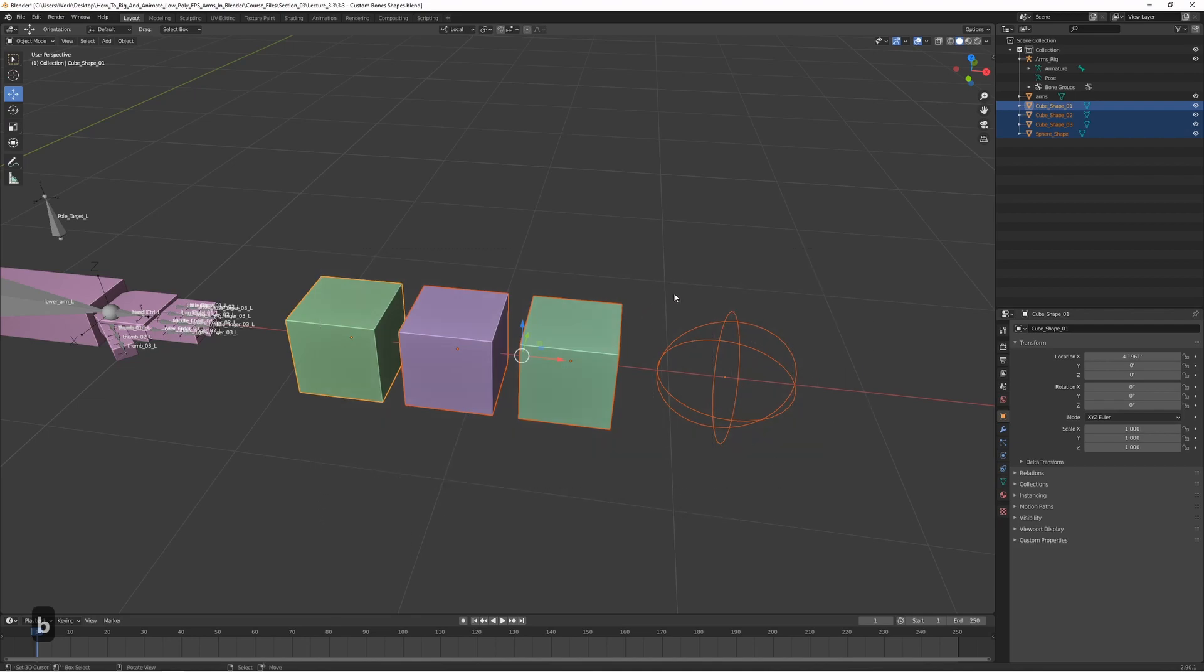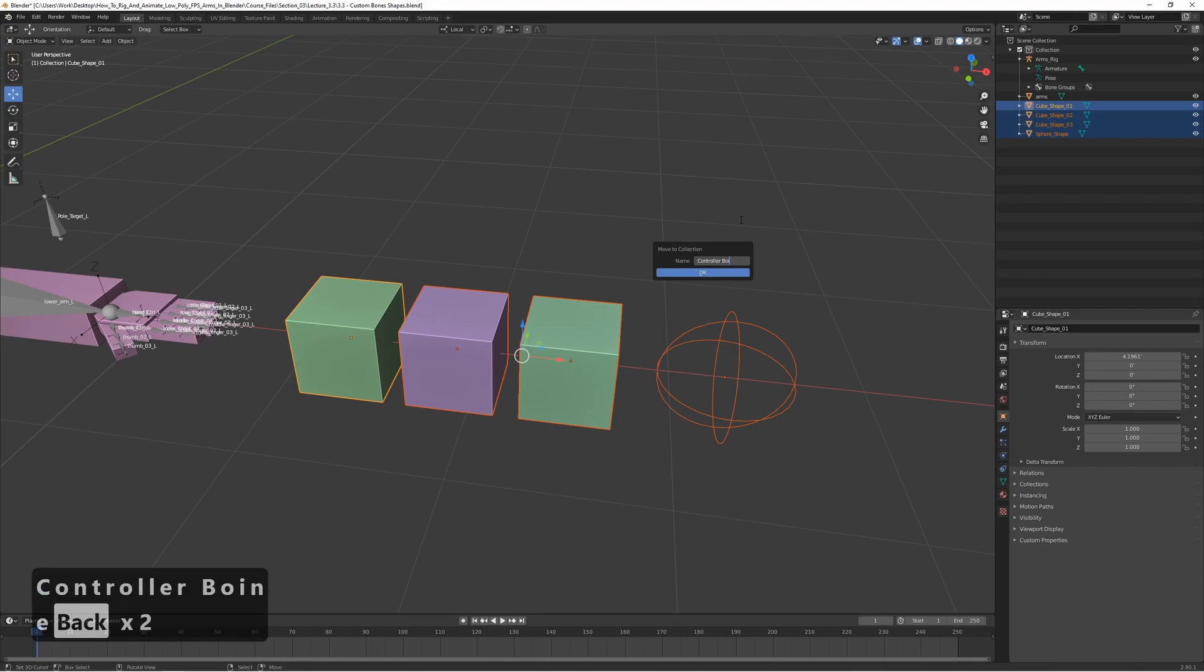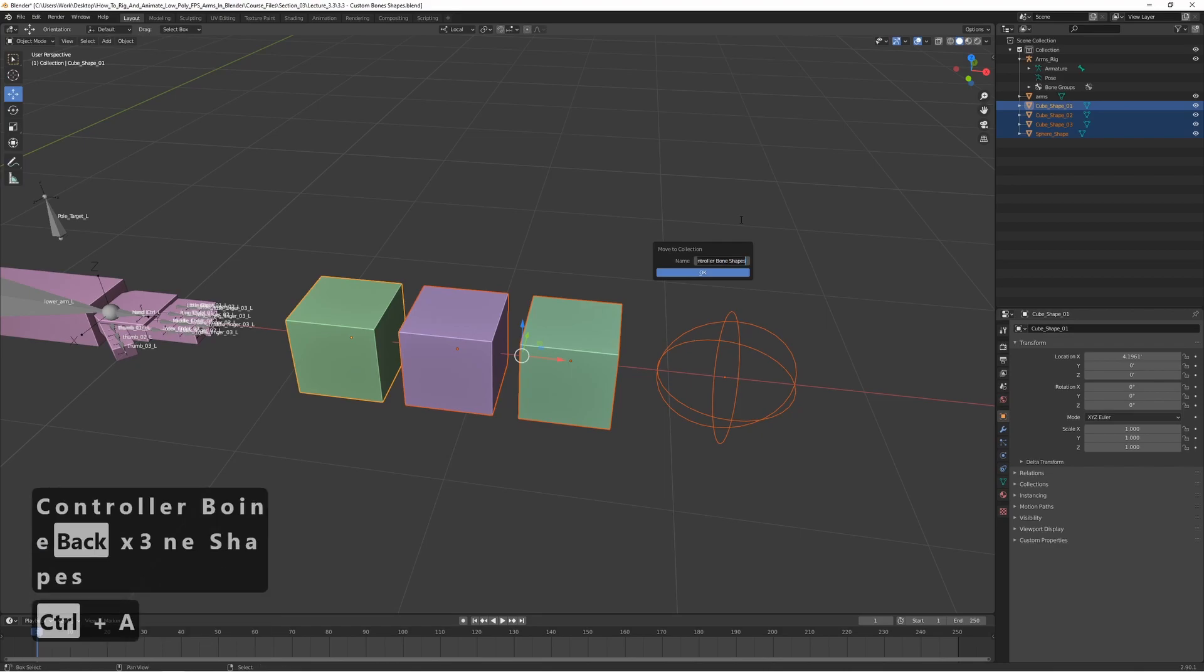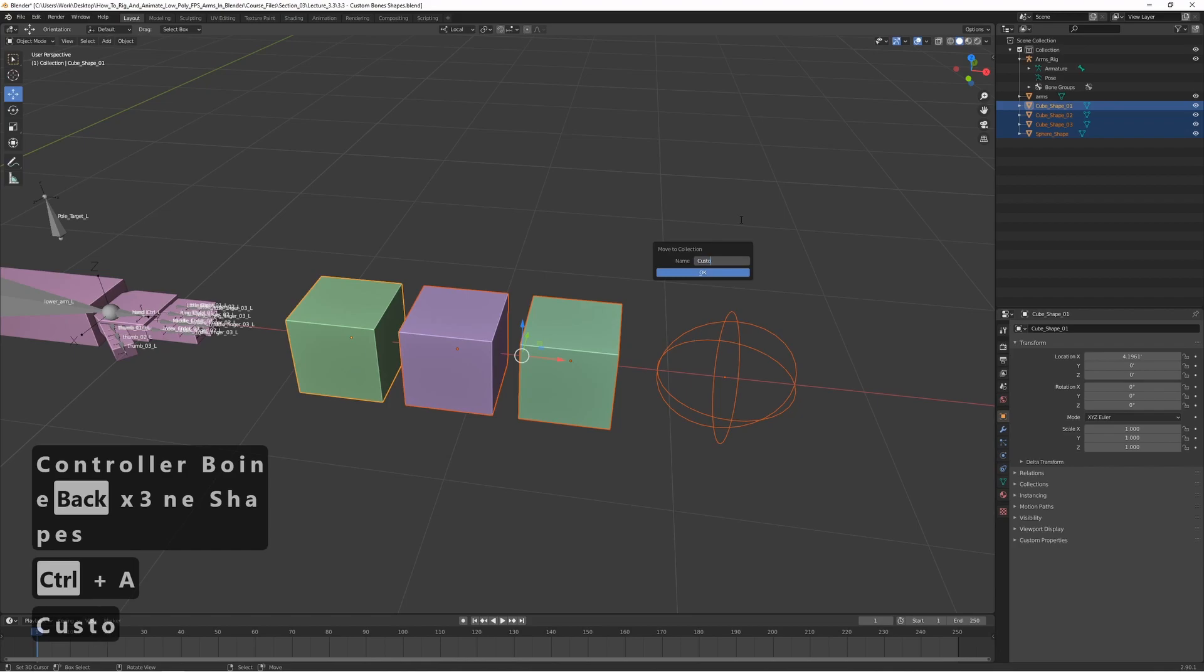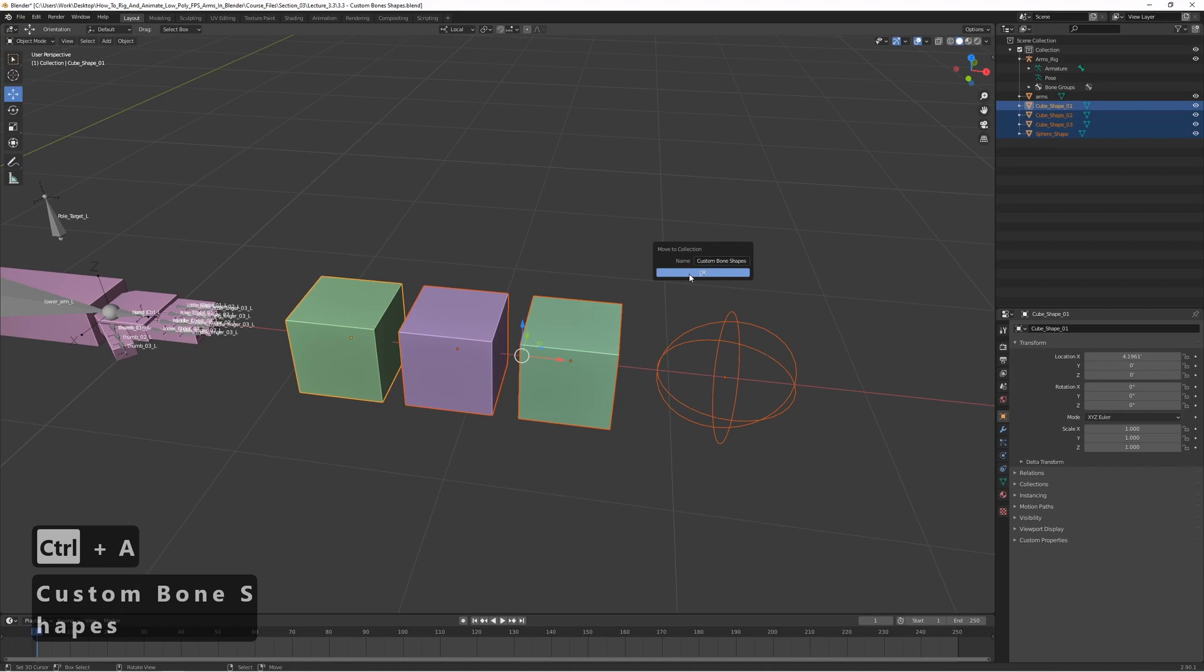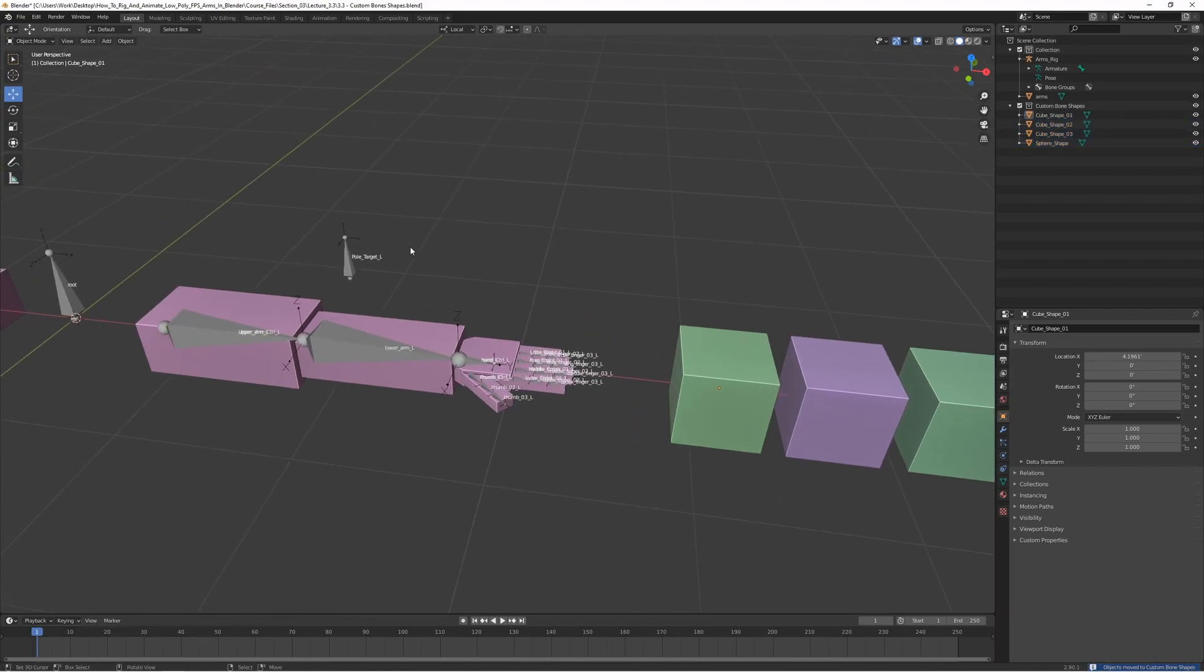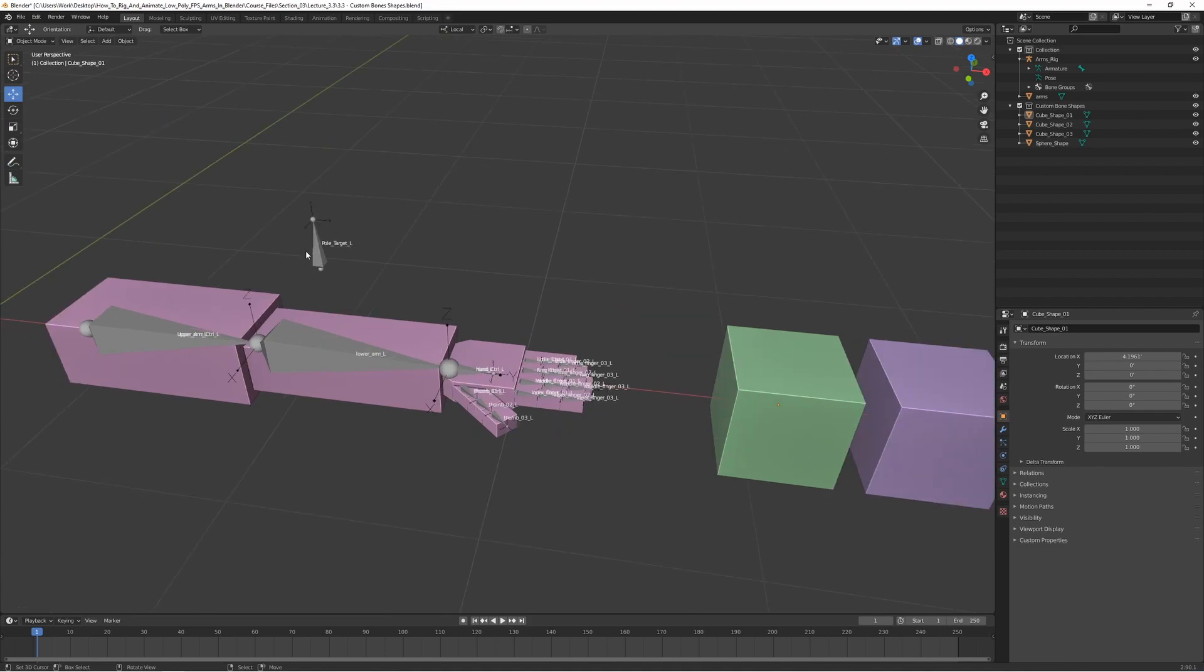And press M, and then choose new collection. And let's call this one controller bone shapes. Actually, custom bone shapes sounds better. Custom bone shapes. There we go. And now we can assign it to the bone.